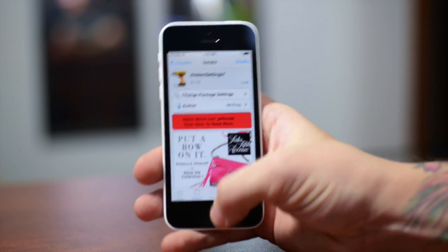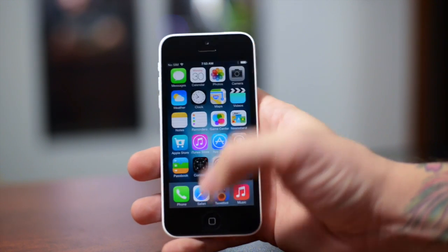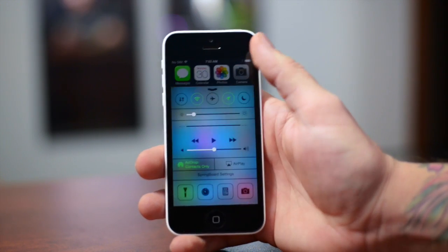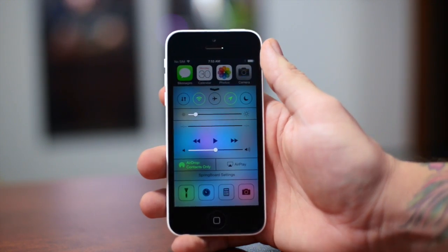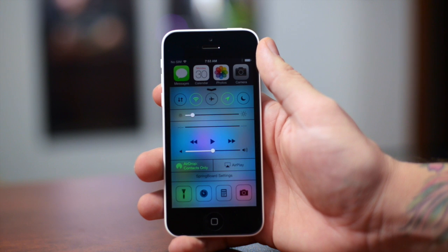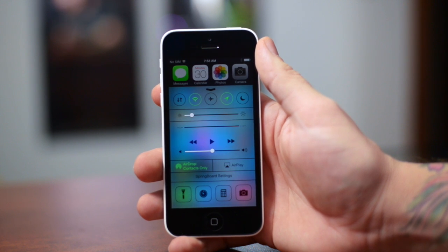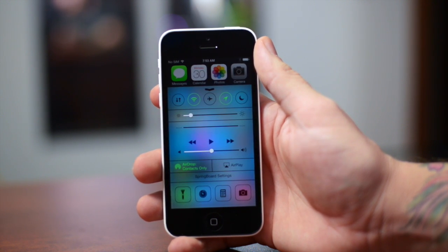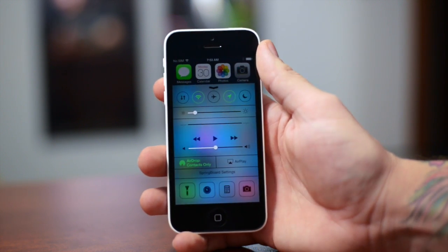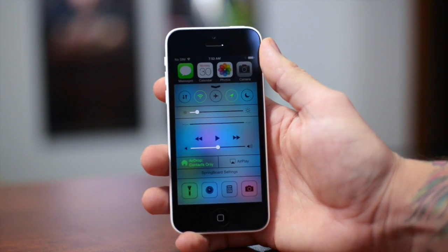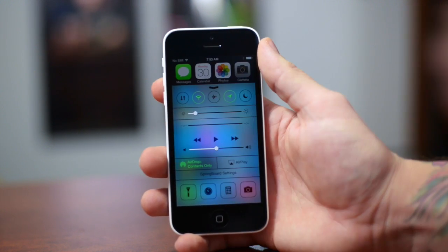That's going to be it for this video guys. If you enjoyed it, definitely throw me that thumbs up — that does help me out tremendously. Also if you guys want to see more jailbreak tweak coverage for iOS 7 like this, be sure to click that subscribe button. This has been Jeremy and I'll catch you guys in the next one.